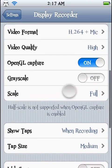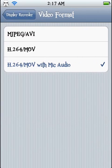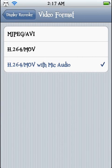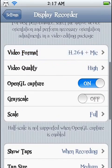Go to video format. You see where it says H.264/MOV with mic audio. Once you download it, it'll pop up only on H.264/MOV. You're going to want to put it with mic audio if you want to record your own voice.